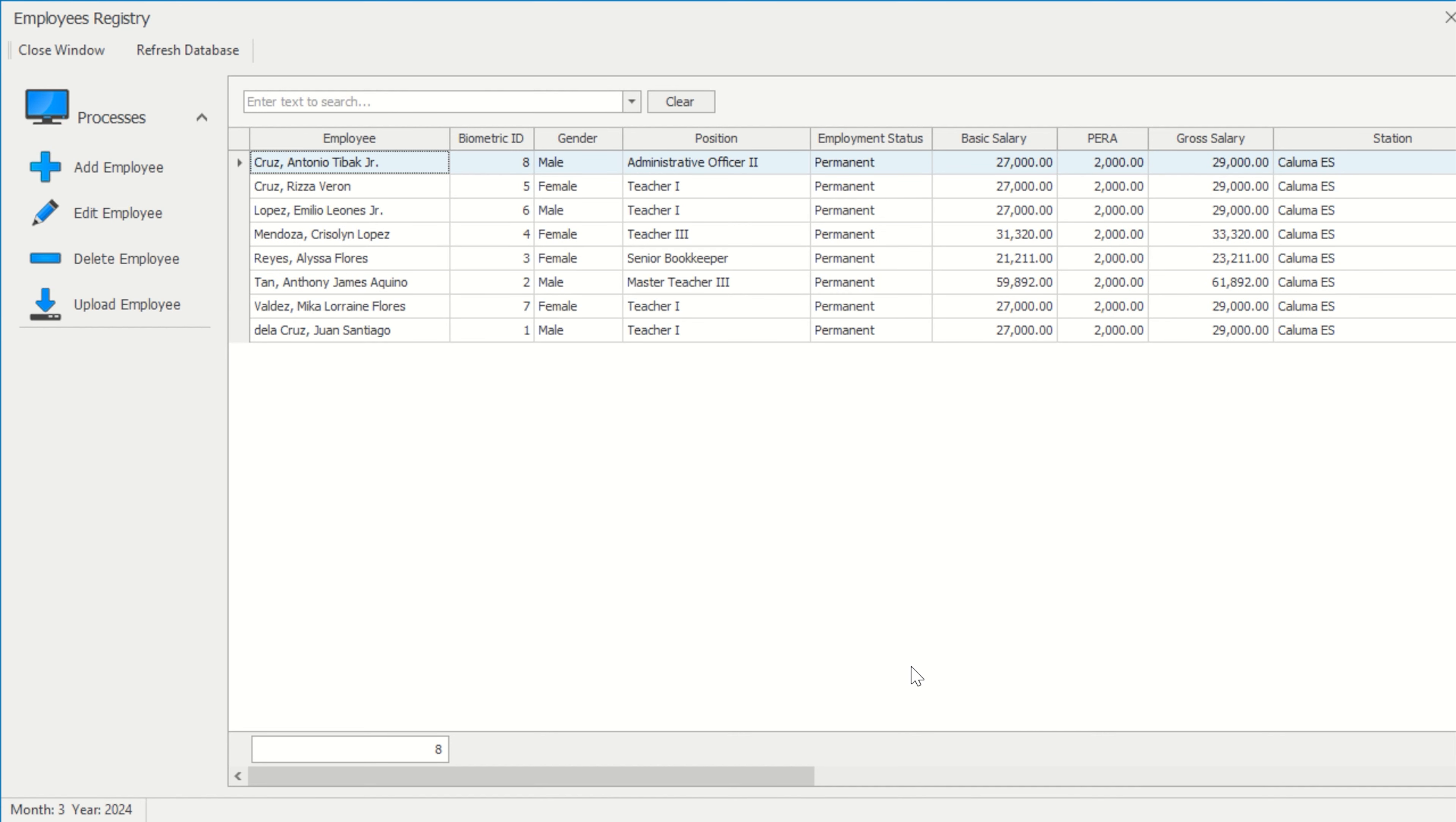You may edit and delete the employee's data in SARAH. If you have an existing database from a previous device, you can also upload it.